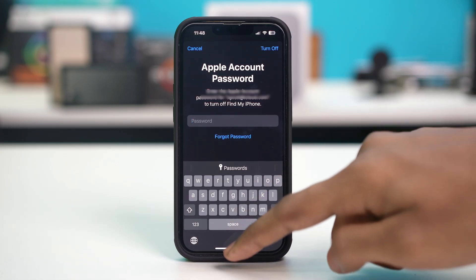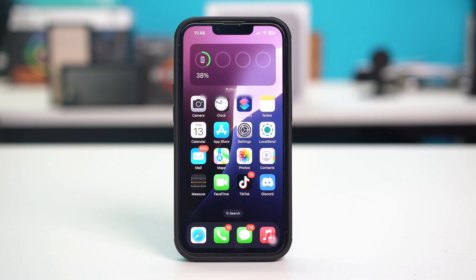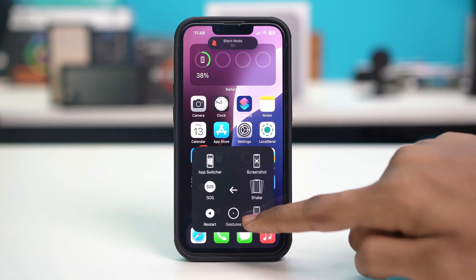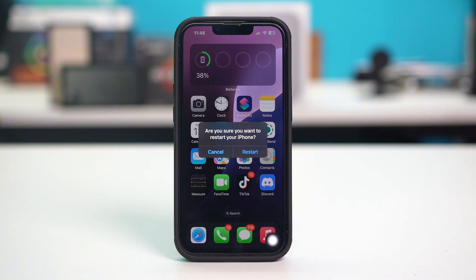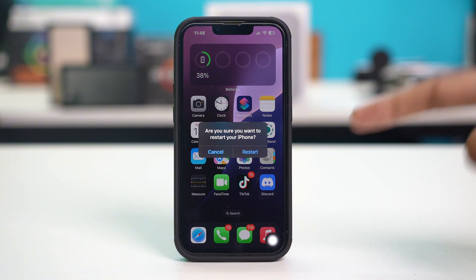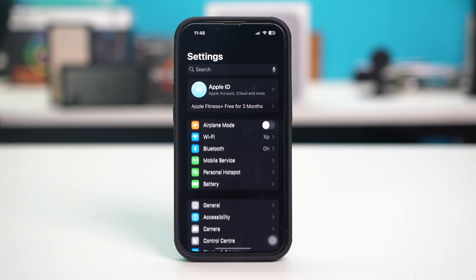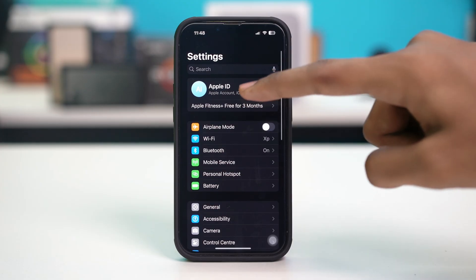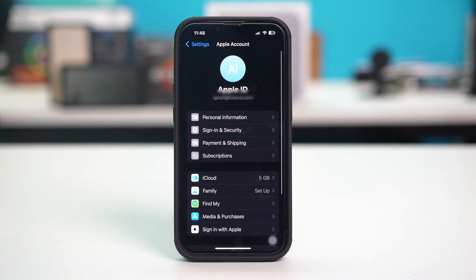Once you have been signed out, exit settings and restart your phone. Once your phone restarts, open your phone settings, then tap on your Apple ID at the top and sign back in following the rest of the prompts. Once you have signed back in, check if the FaceTime and iMessage issue is resolved or not.